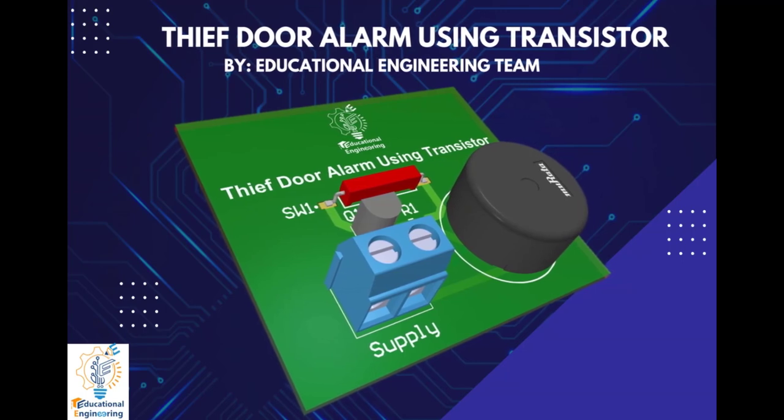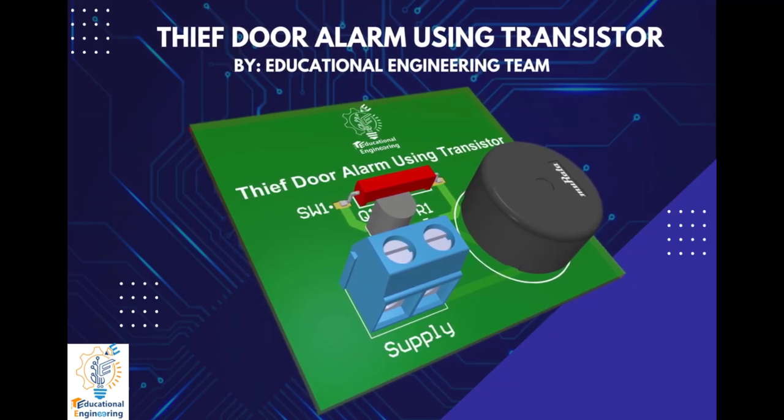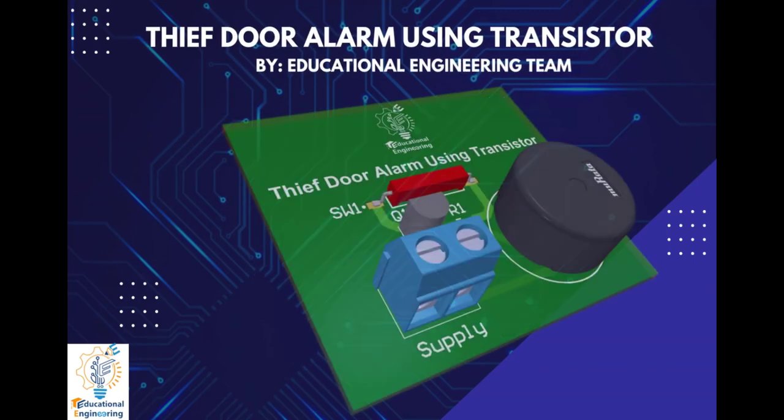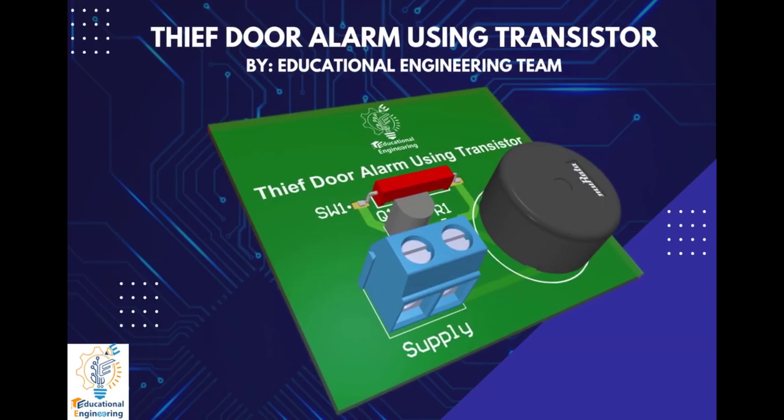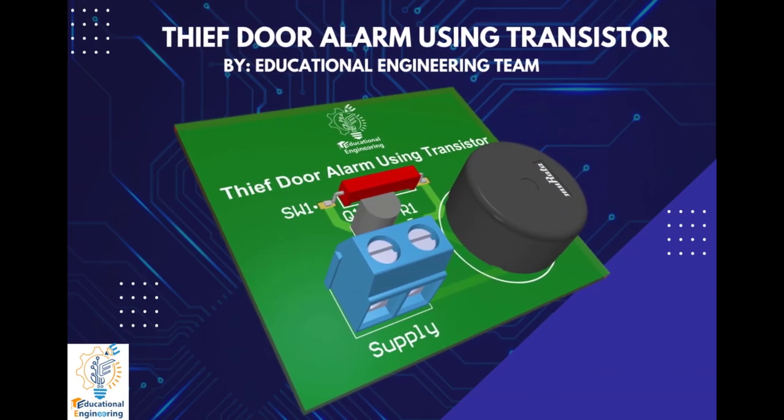Hi, and welcome again to another video. Today, we're going to learn how to design a simple thief door alarm using a transistor in Altium Designer.